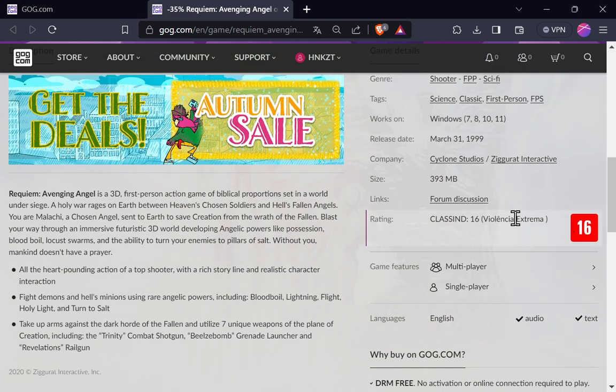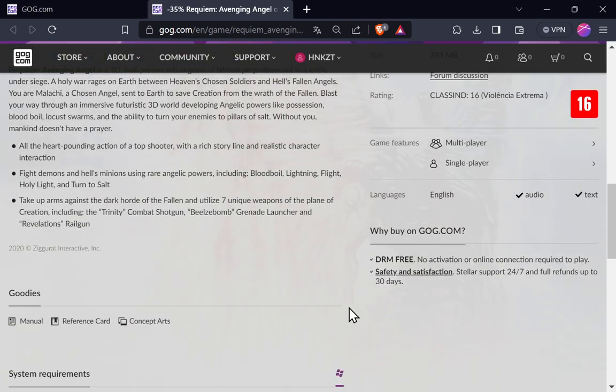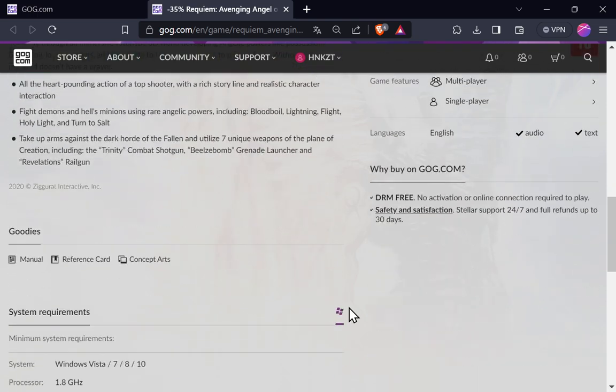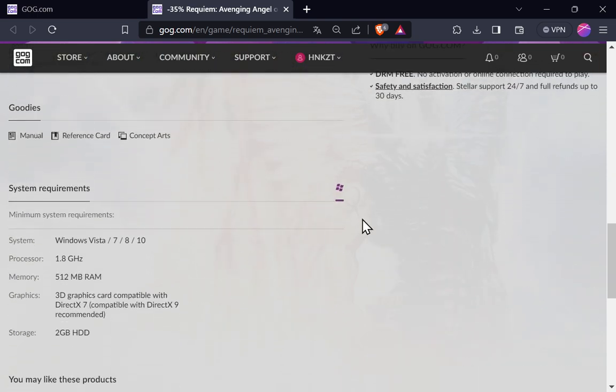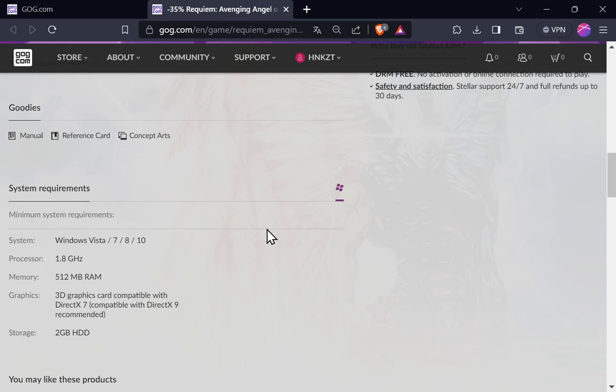Classificação em 16 anos. Violência extrema. Aqui embaixo, vamos dar uma olhada aqui no mínimo para rodar. Processador aí de 1.8 GHz. No Windows Vista aqui ele tá dizendo que roda também. 512 Mega de RAM resolve esse jogo aqui. E a placa gráfica é uma placa comum aí em 3D, compatível com o DirectX 7. Compatível aí com o 9 é recomendado.